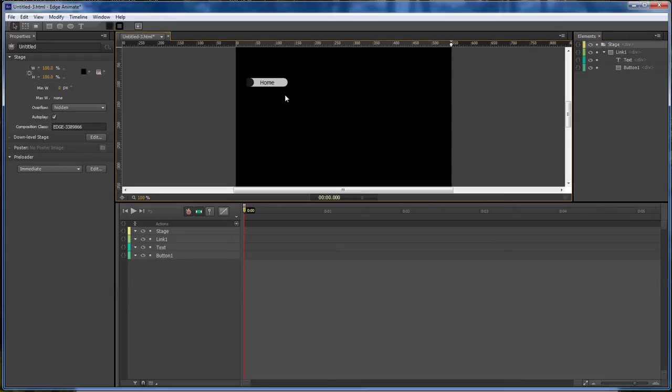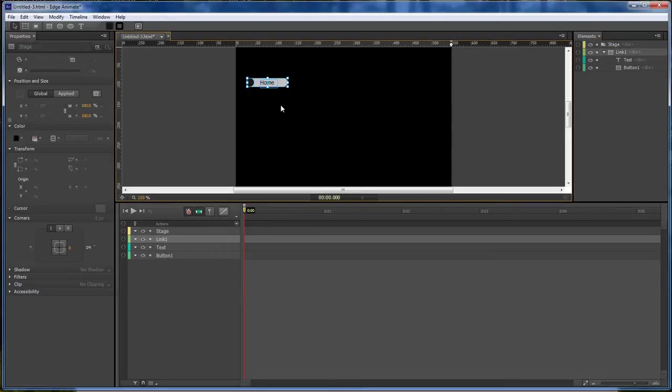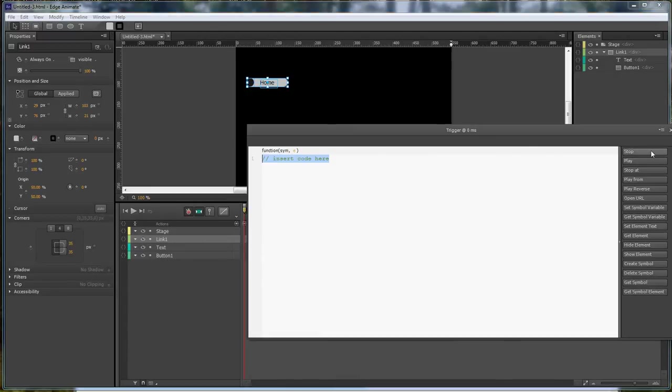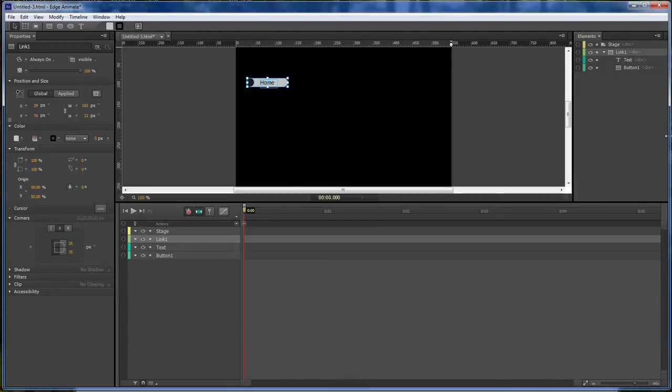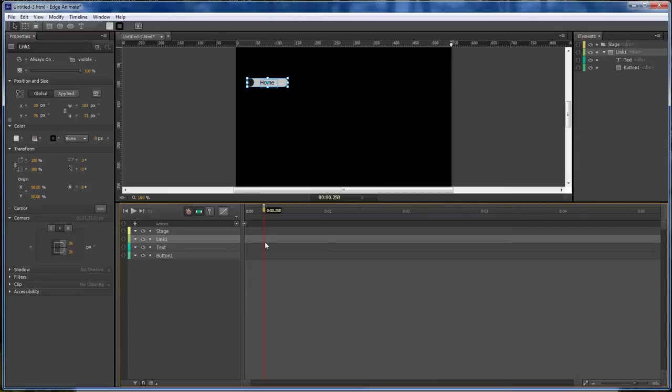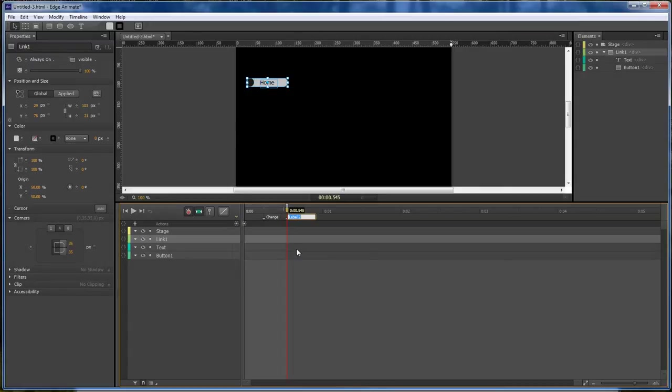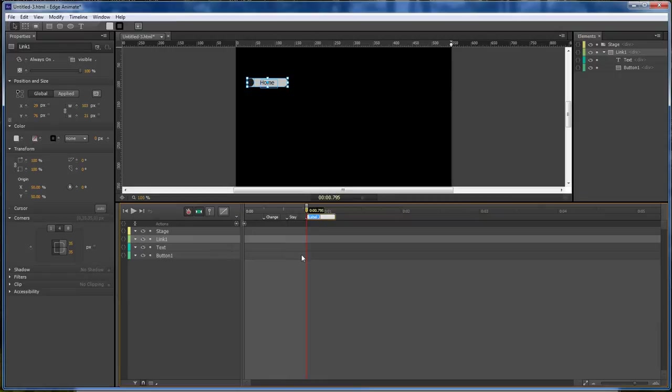Now the next thing that we want to do is create a stop. Let's open up our action press stop and now let's create a label, name it change. Go to our next one, create another label and name it stay. And then our next label we're going to name it change back.